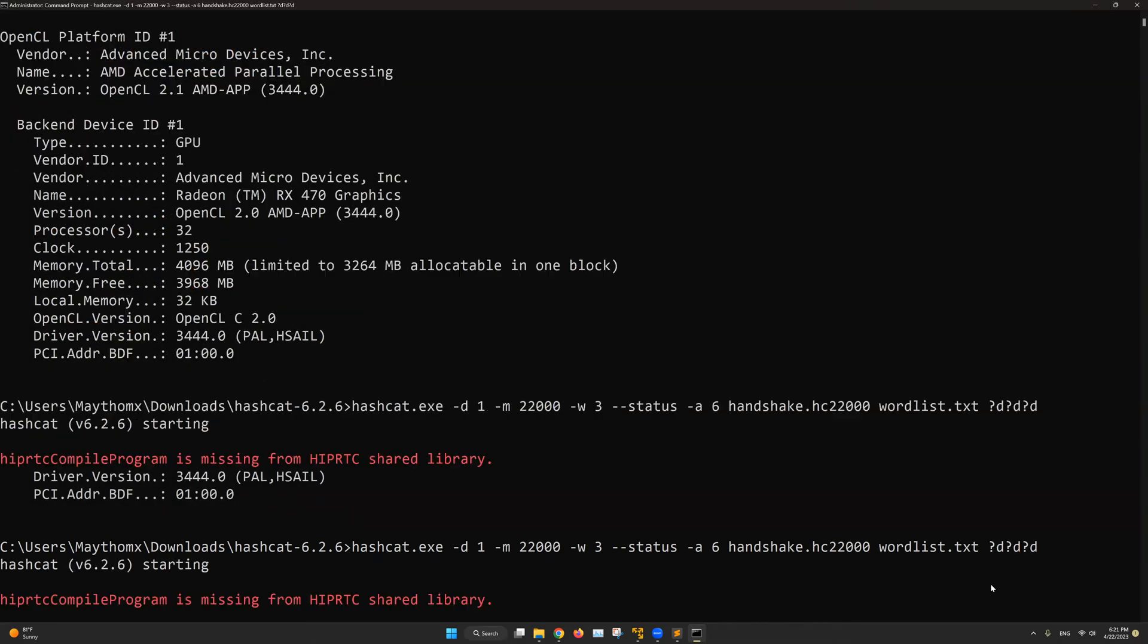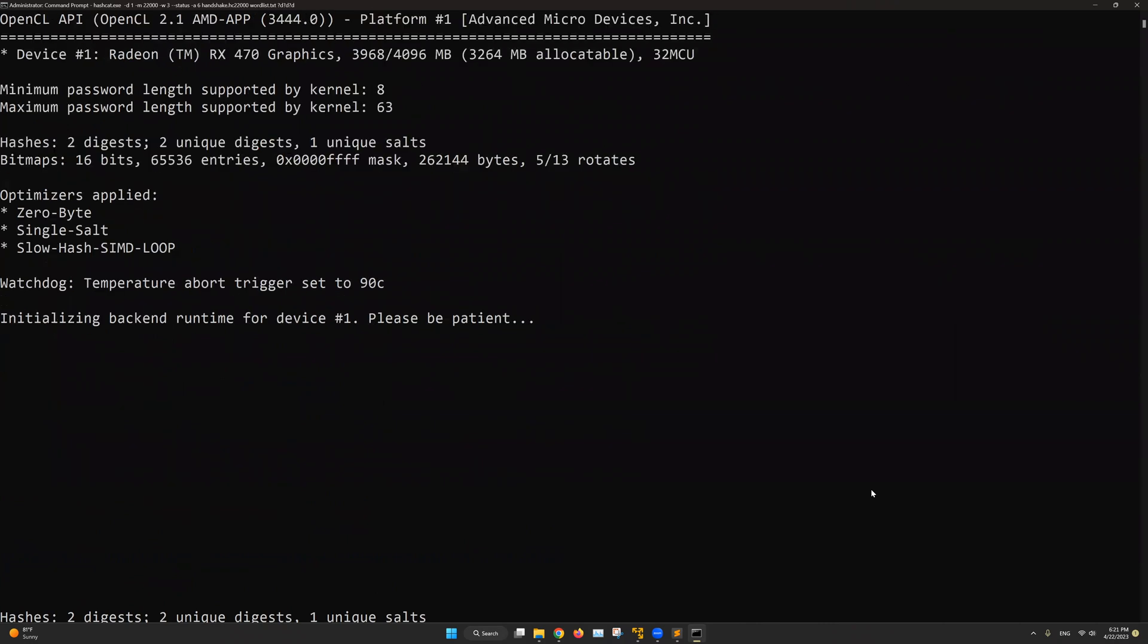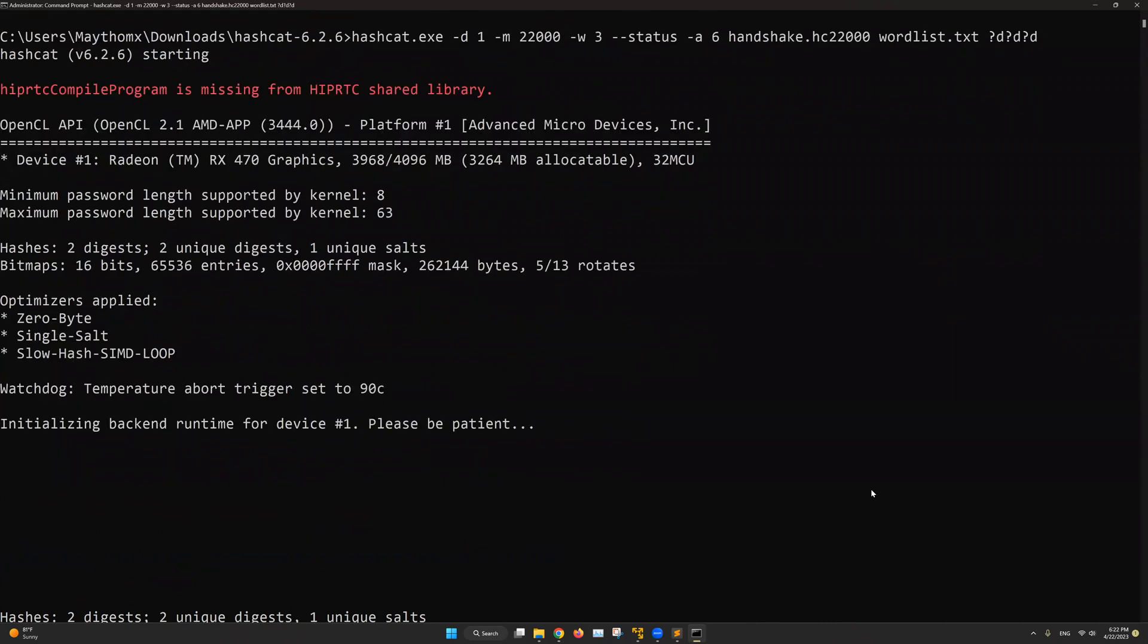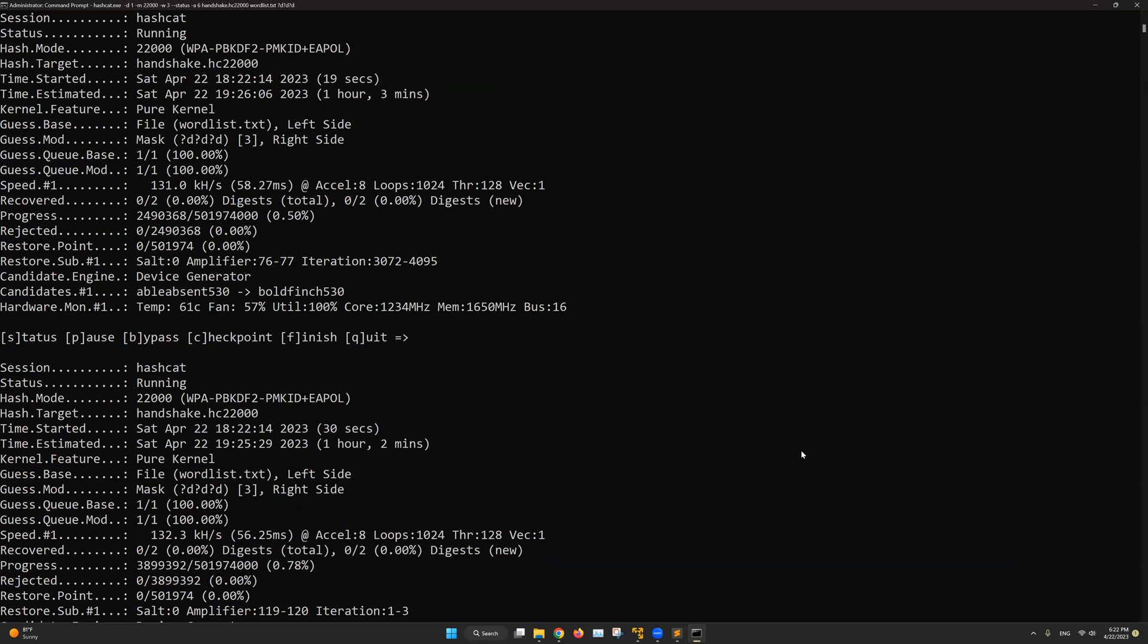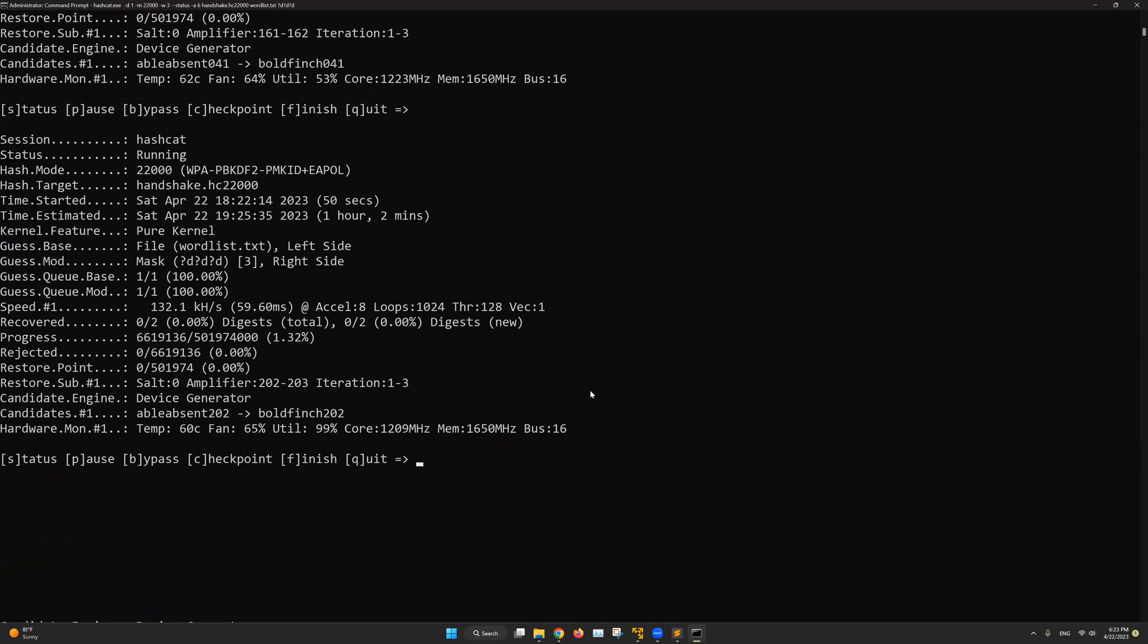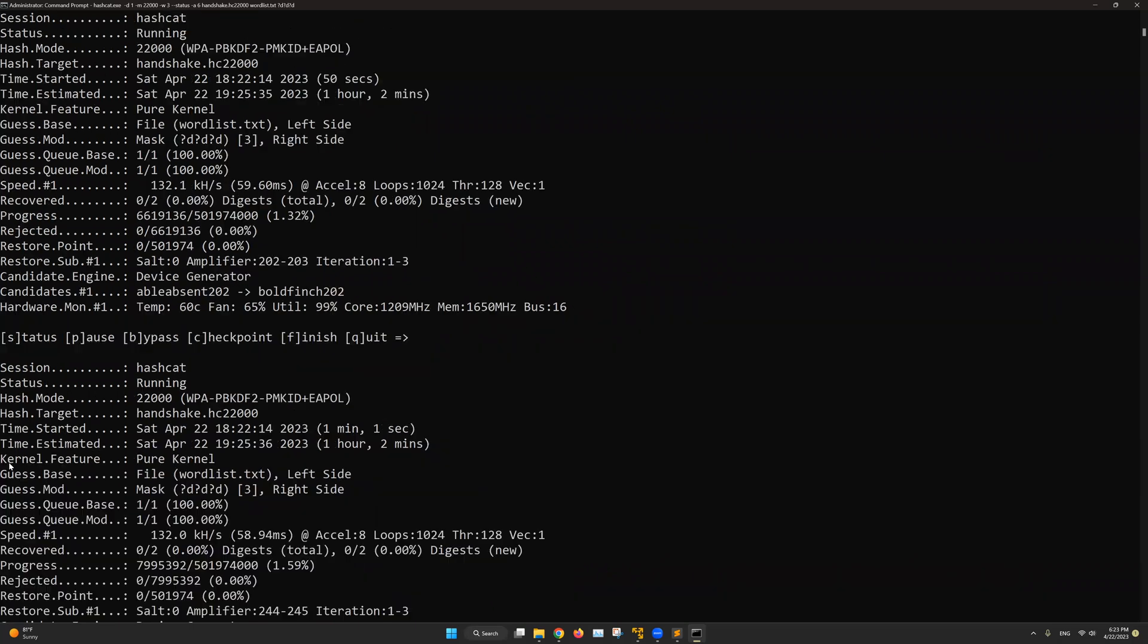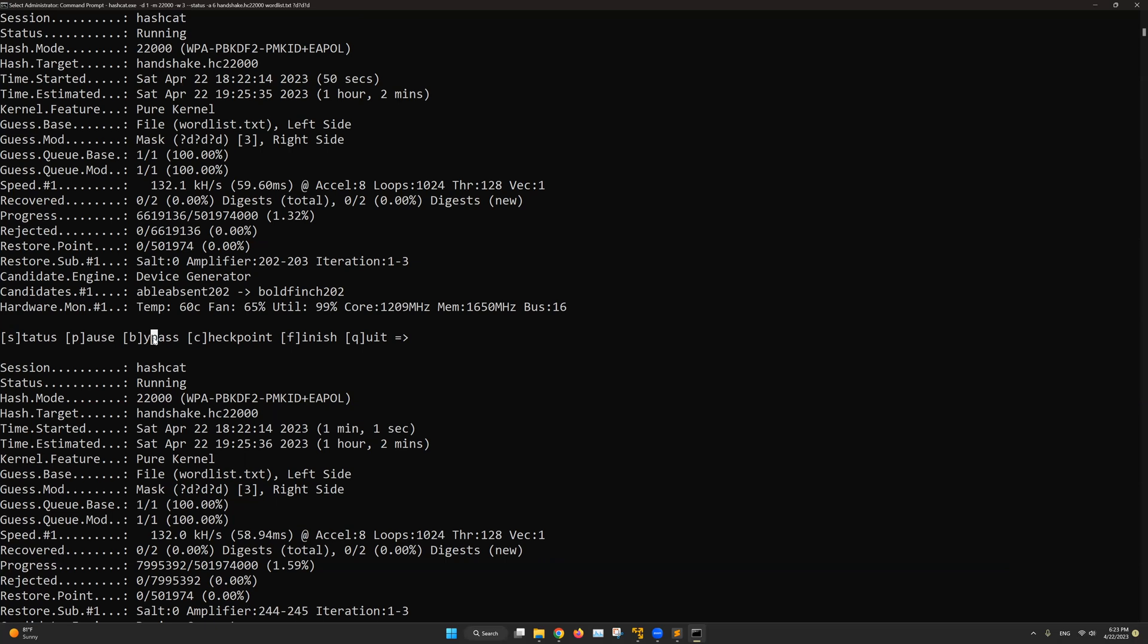And once you are ready. Hit enter. Now the cracking process has been started. The length of time needed to complete this process can depend on multiple factors. Including the size of the wordlist file. The selected options that we used with hashcat. And the processing speed of your GPU. Now that time frame can span from few minutes to several weeks. Depending on these variables. And you can always hit the S on your keyboard to check the status of this process. P to pause it. B to skip the current attack and go to the next attack. C is to create a restore point. And F to finish this process. And Q to quit the whole process.